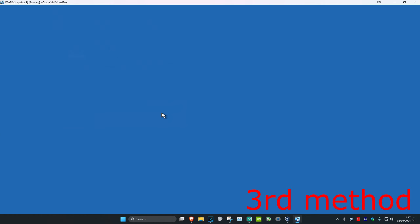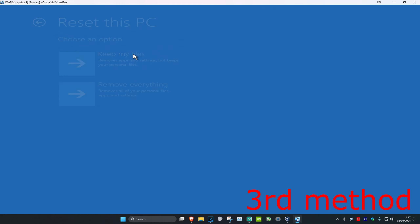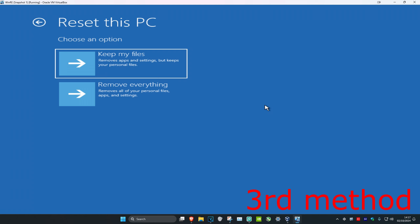For the third method, click on 'Troubleshoot', then 'Reset this PC'. You have two options: 'Keep my files' or 'Remove everything'. If your files are not backed up, click 'Keep my files'. If your files are backed up, go with 'Remove everything'. Then reset your computer and hopefully your problem should be fixed.